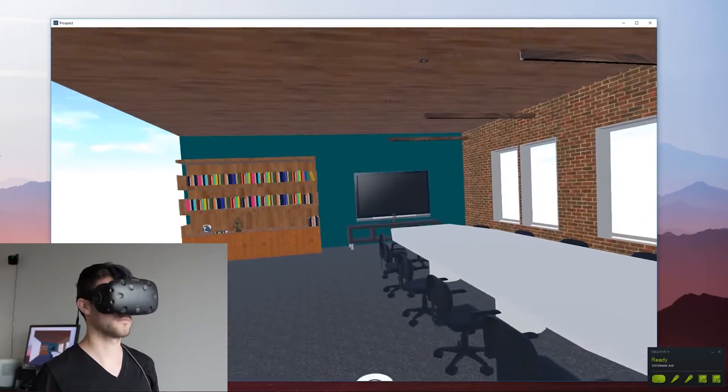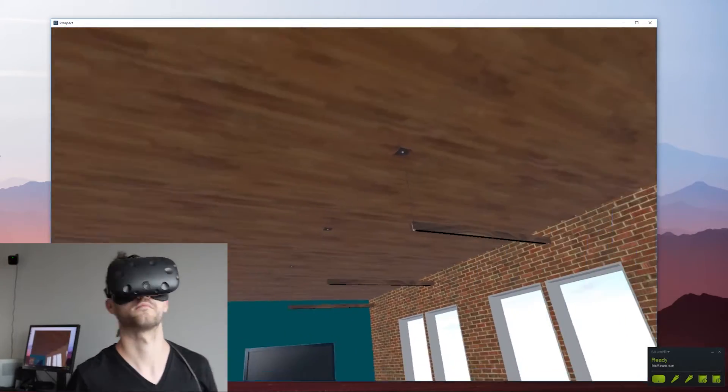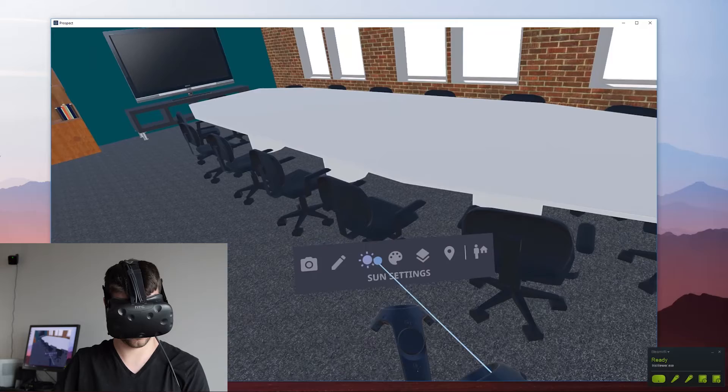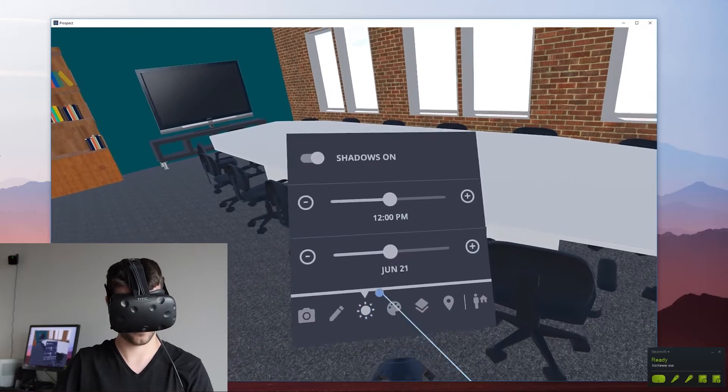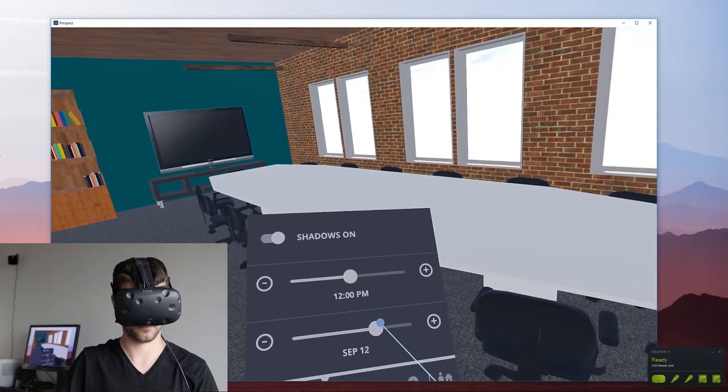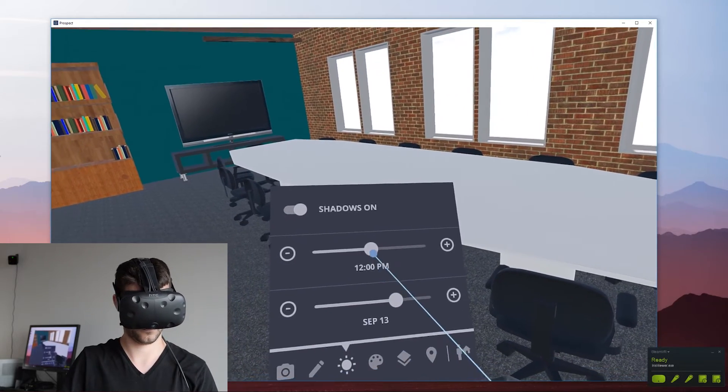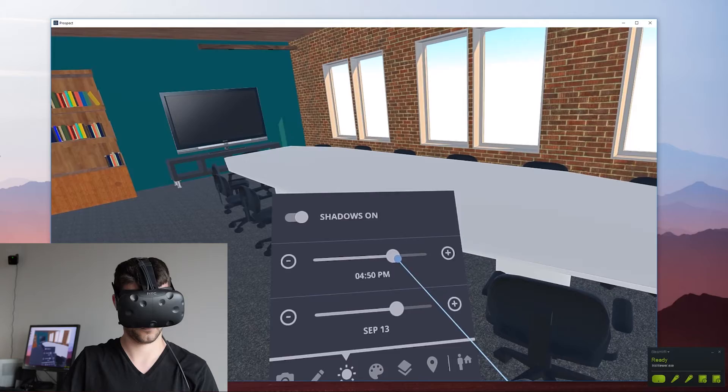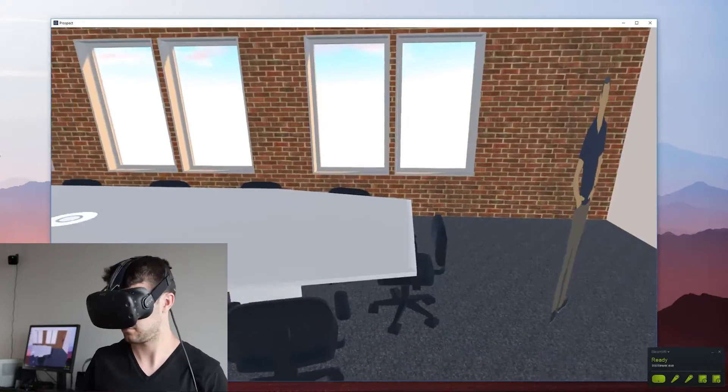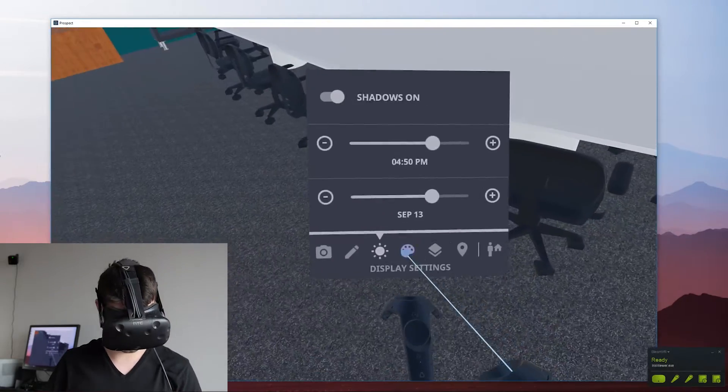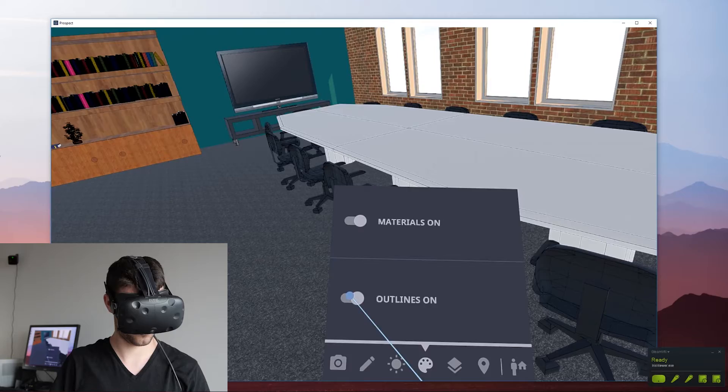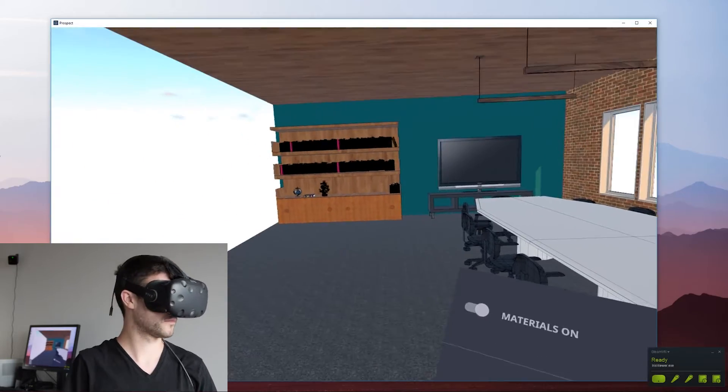Now you're in real scale mode and the space should feel very accurate to your head height. What we can't show on the screen here is you are getting a sense of space and a sense of scale and you can begin to explore the space really as if you were walking through it in real life.